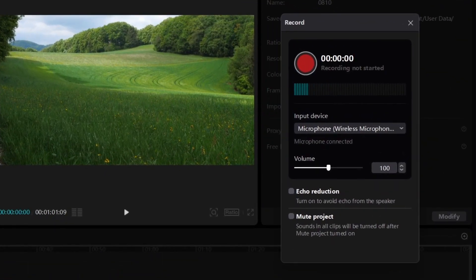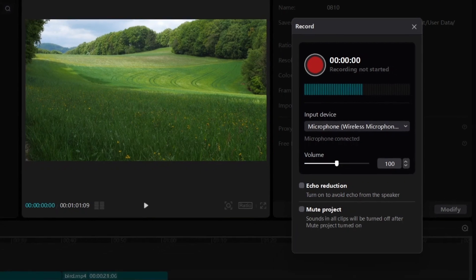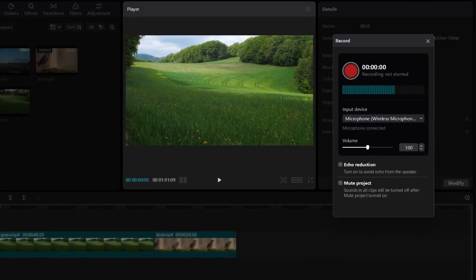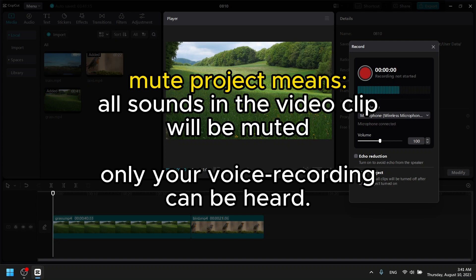You can select your input device—obviously you choose your microphone. You can adjust the volume, you can even mute the project. That means if there's any kind of music or background music, it will be muted so you'll only hear your voice. Then you can choose to reduce echo if you want.